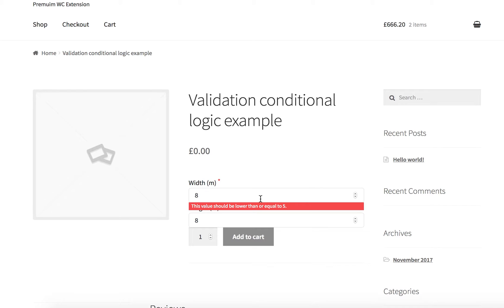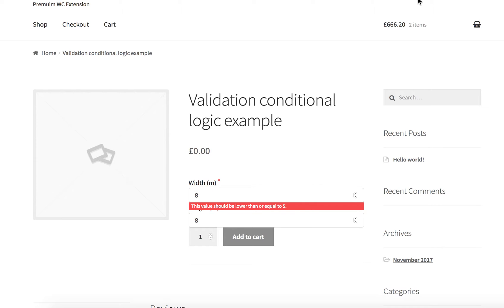So when I add here something bigger than 7, let's say 8, the first field became invalidated because of our new extra validation.